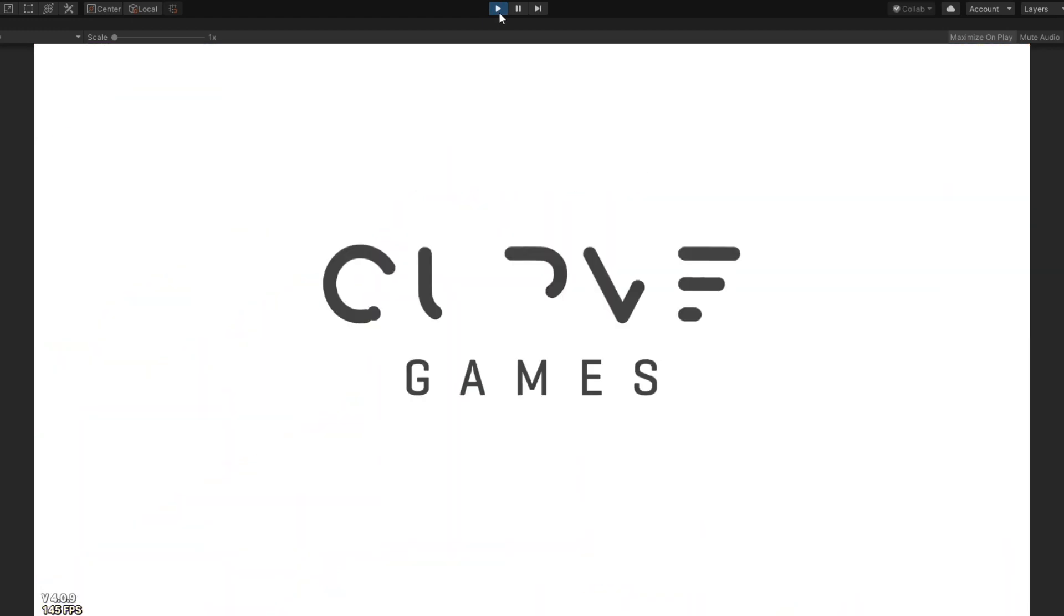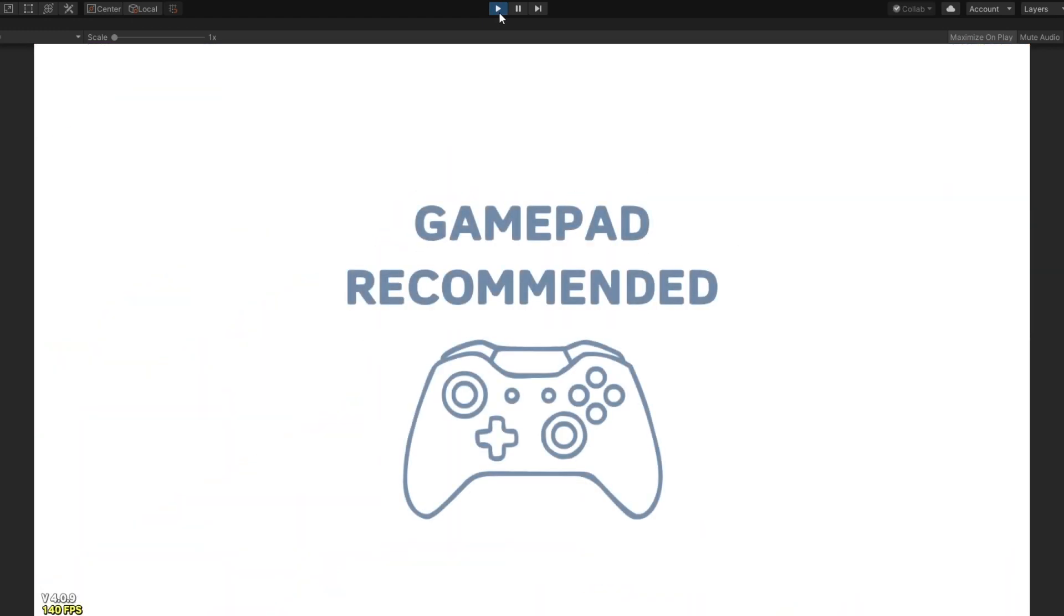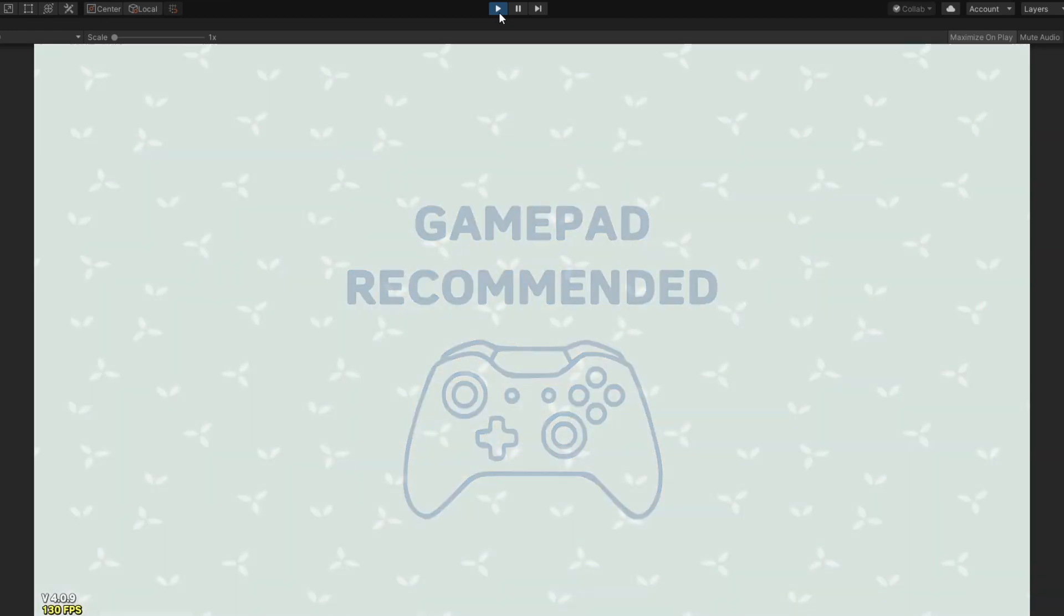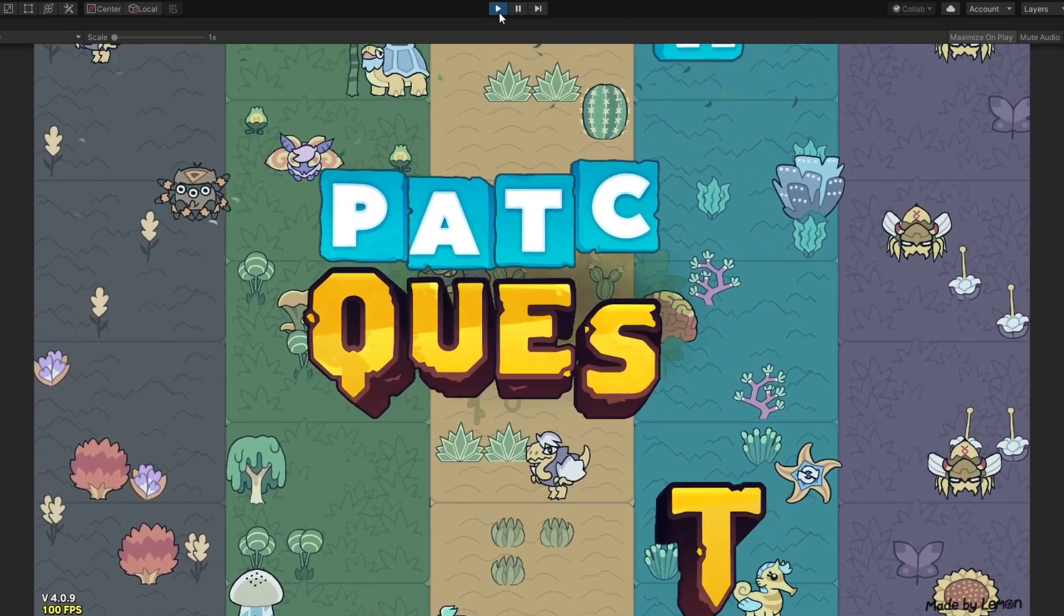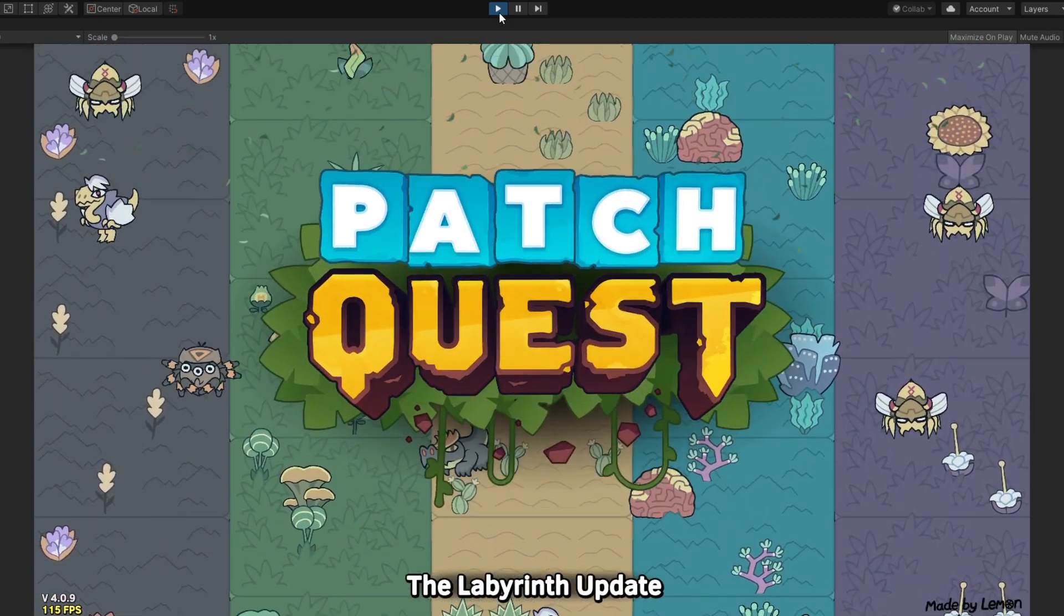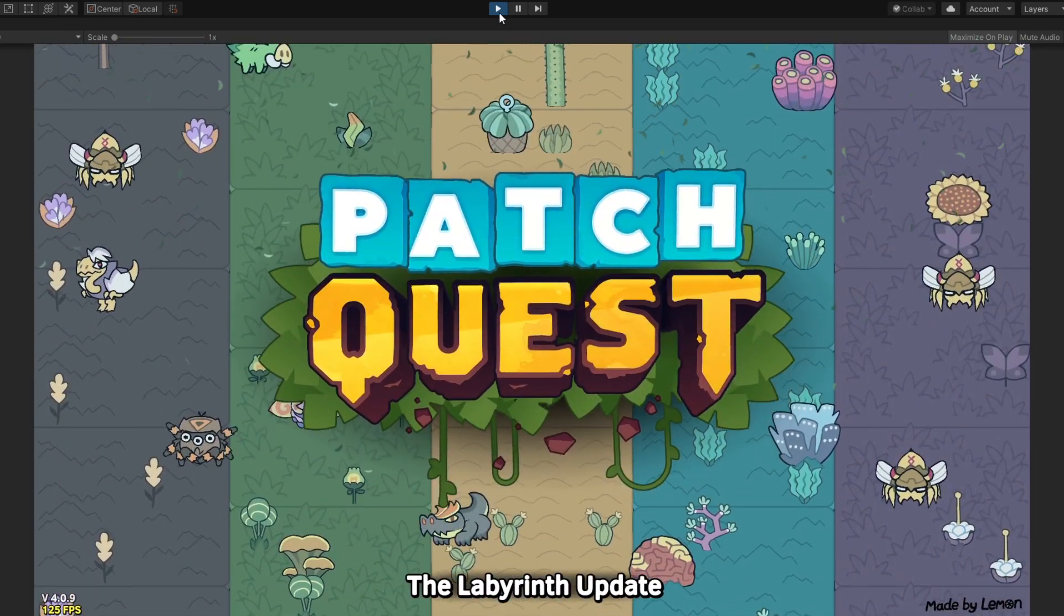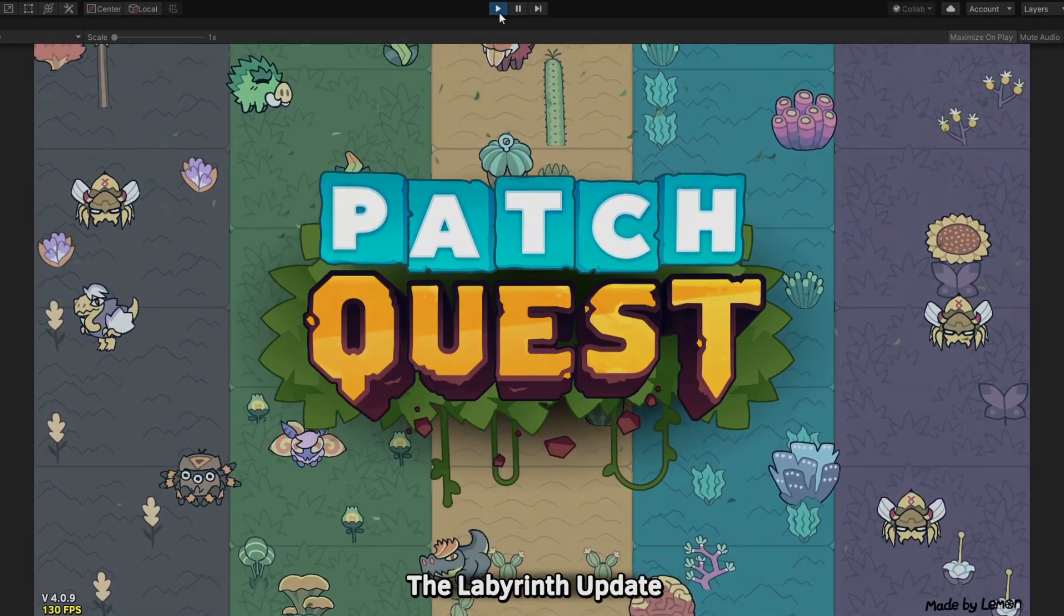In fact, you can develop within the walled garden of your game engine without ever needing to know what's going on behind your screen. And gaming is all the better for it.